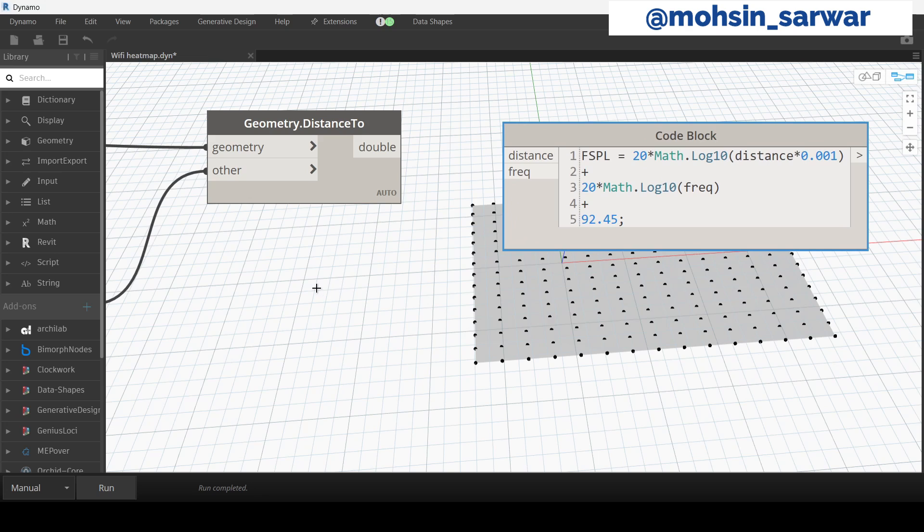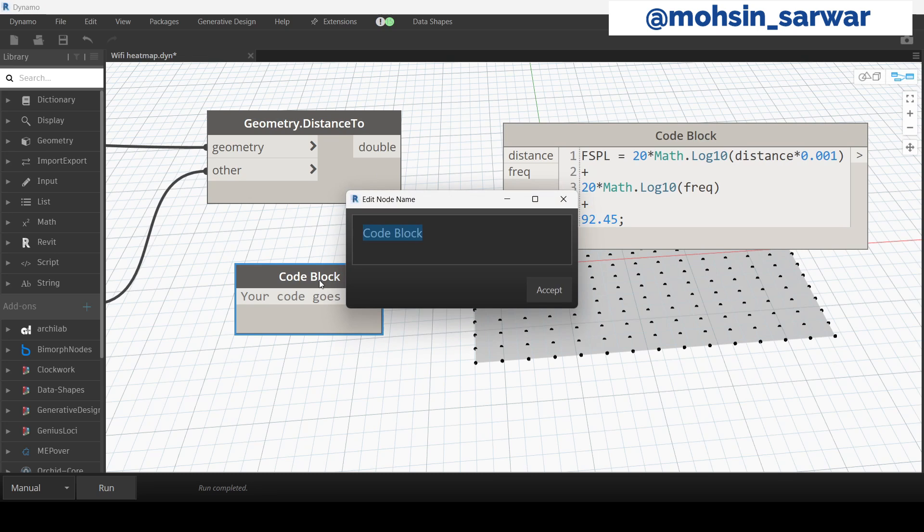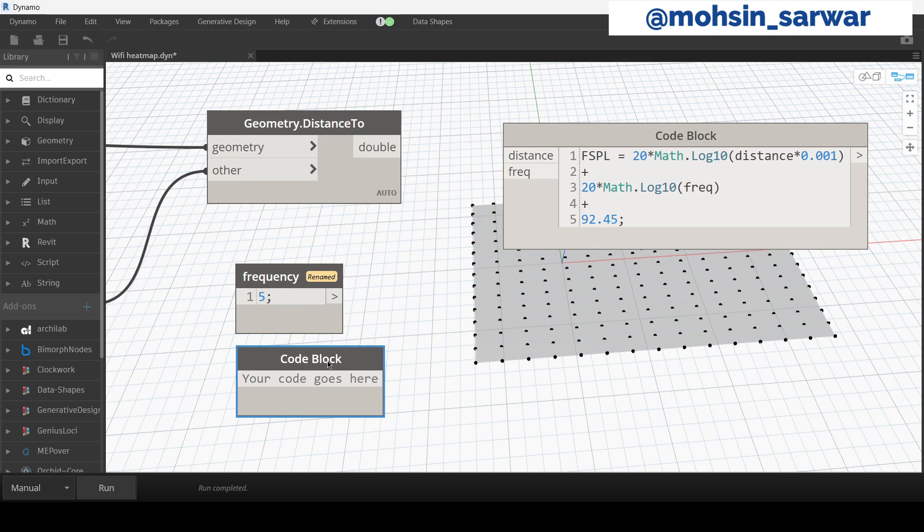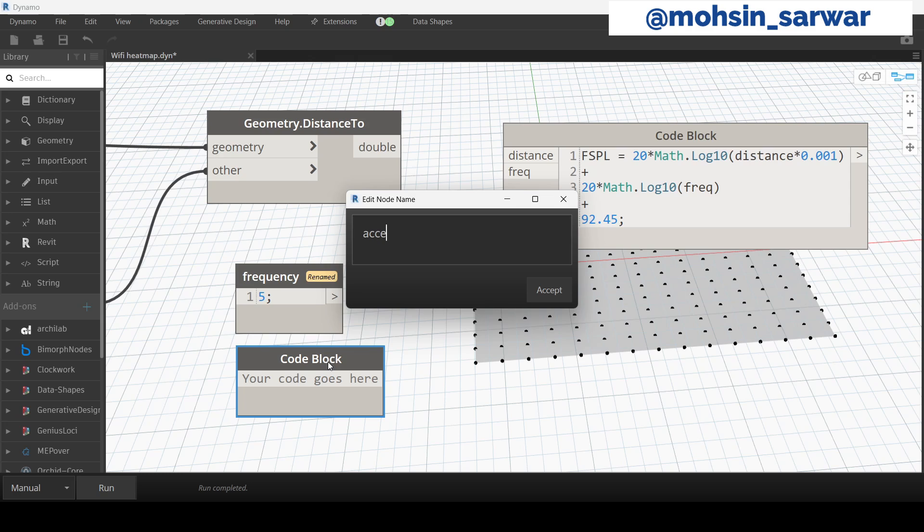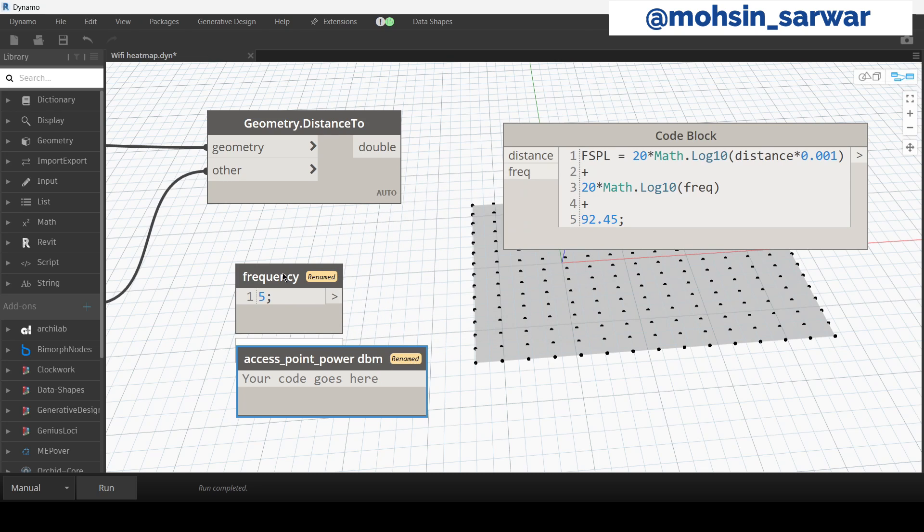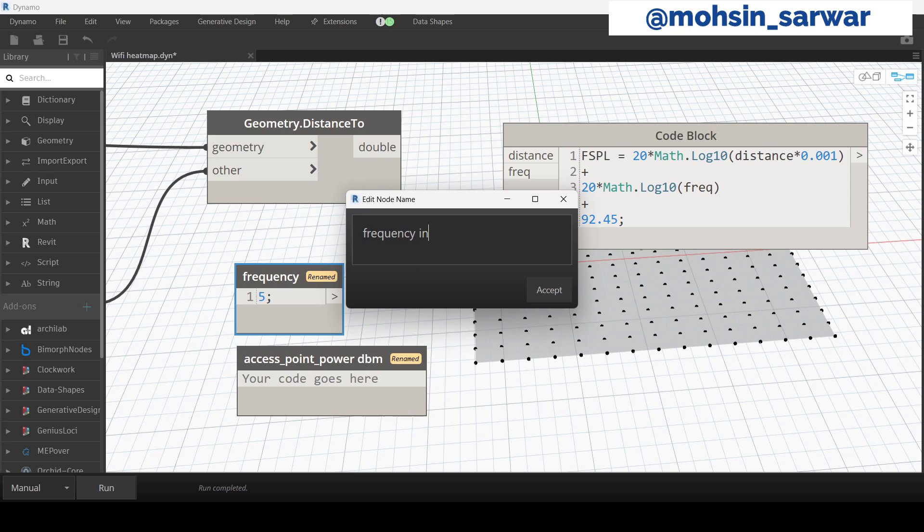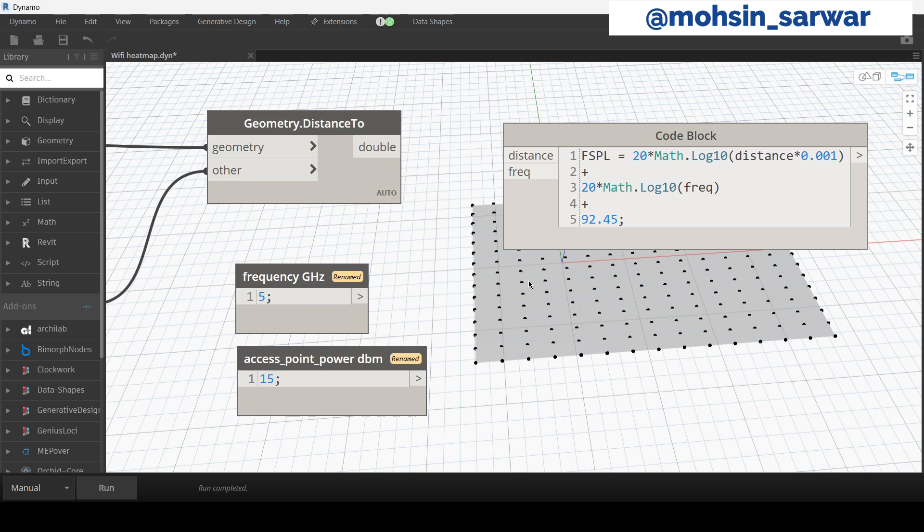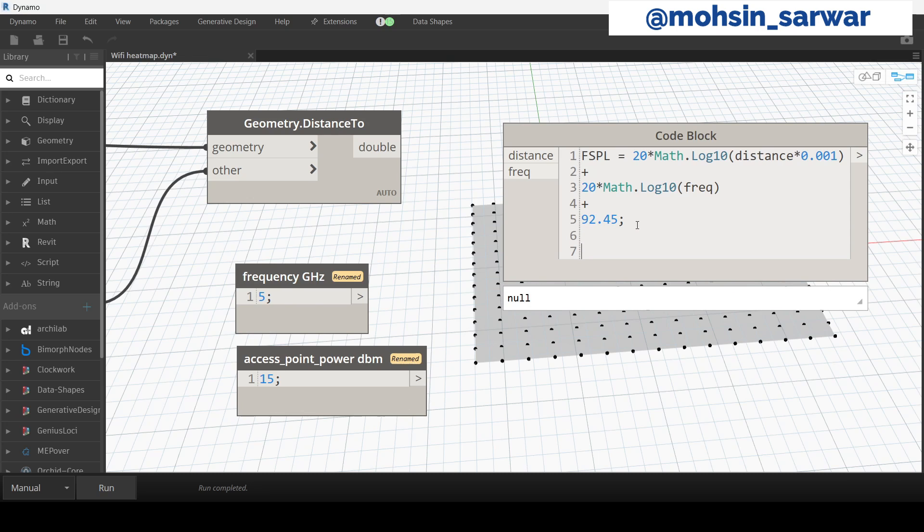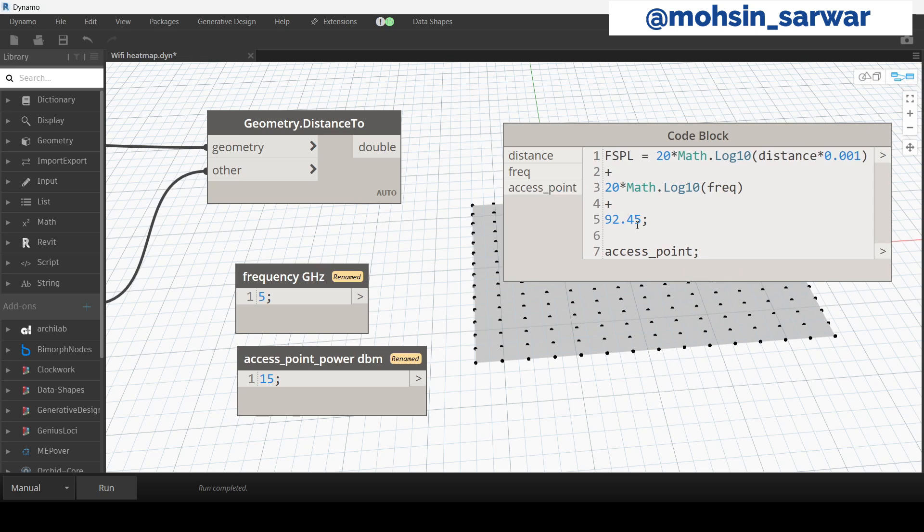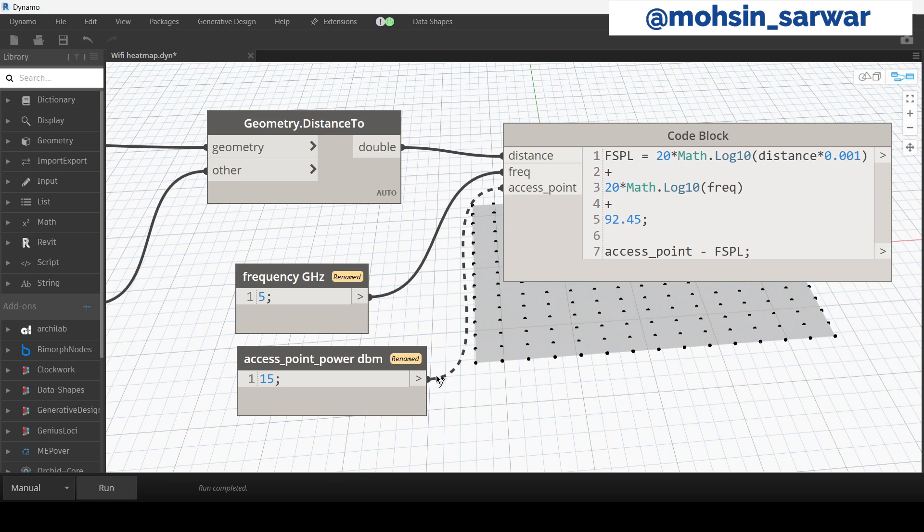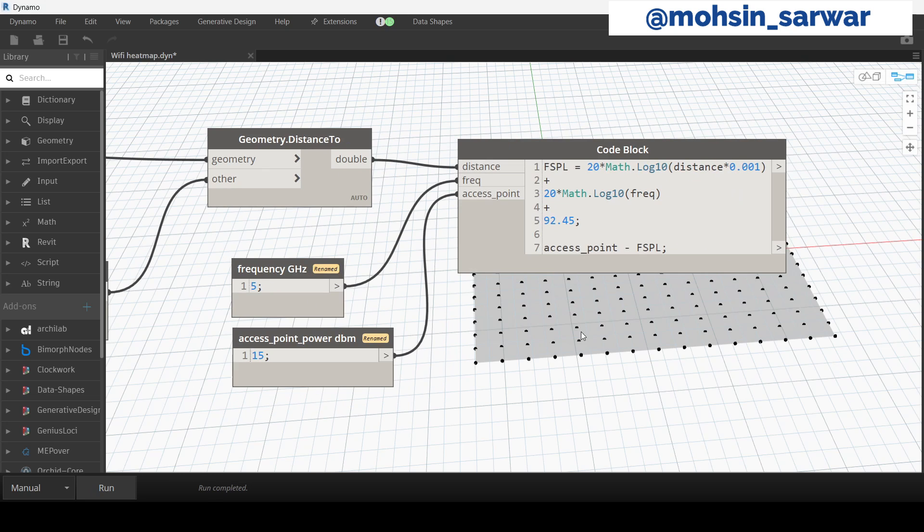Look for a code block, change name to frequency. Look for another code block for access point. Frequency in gigahertz. We know that the power of access point is 15 dBm. Continue the formula. So we know that the power of access point minus. Now connect the distance node here, frequency, access point, and hit run.